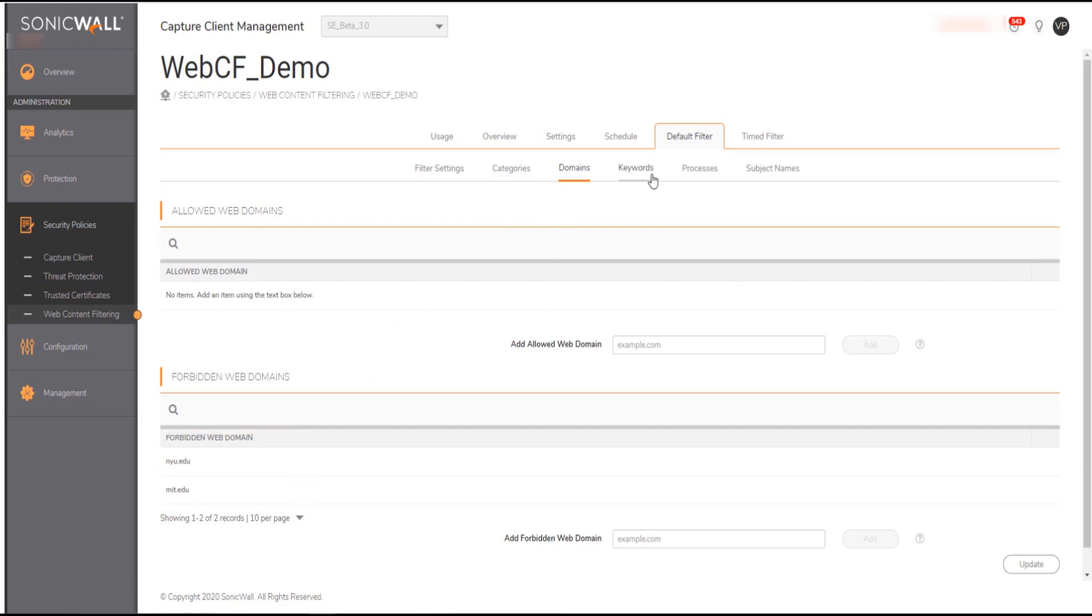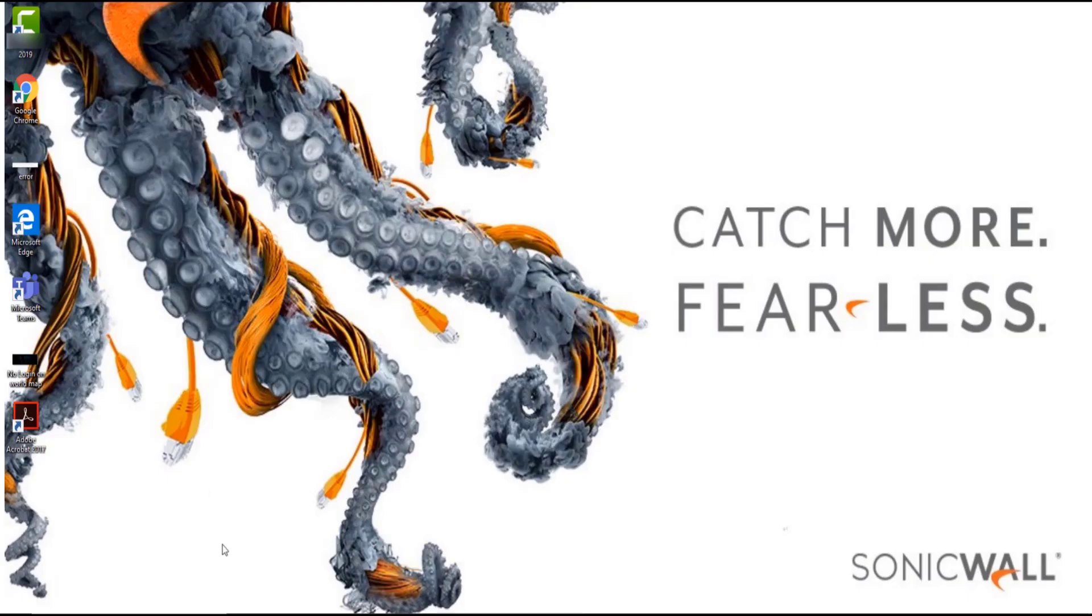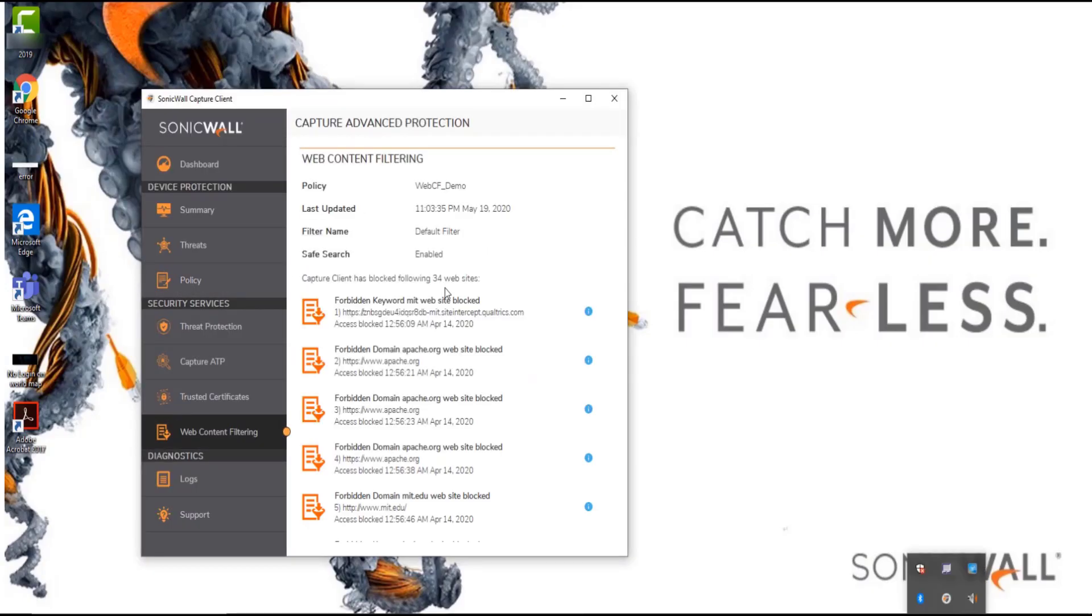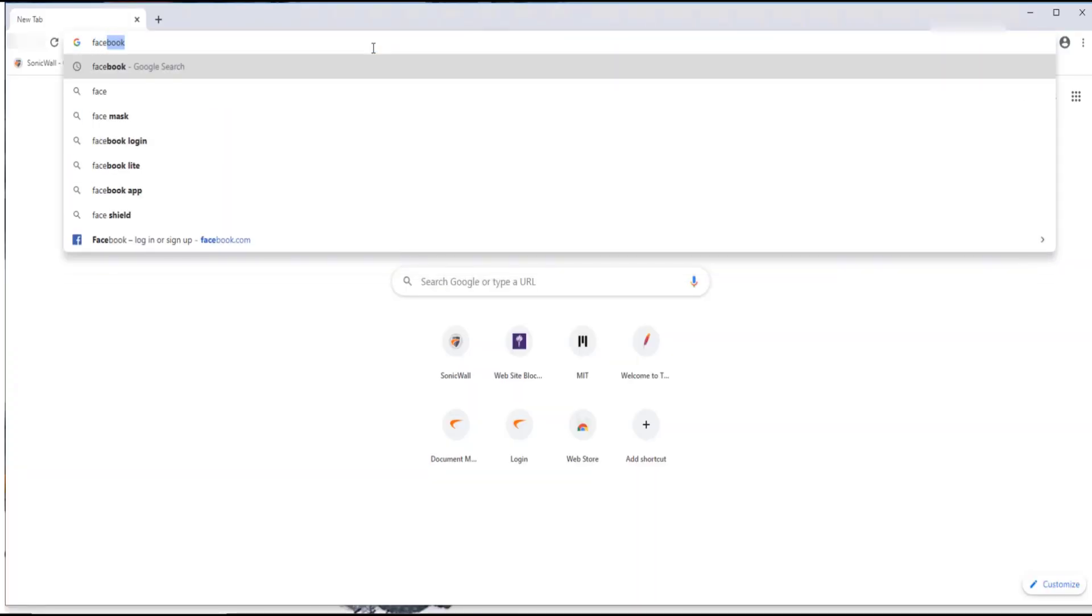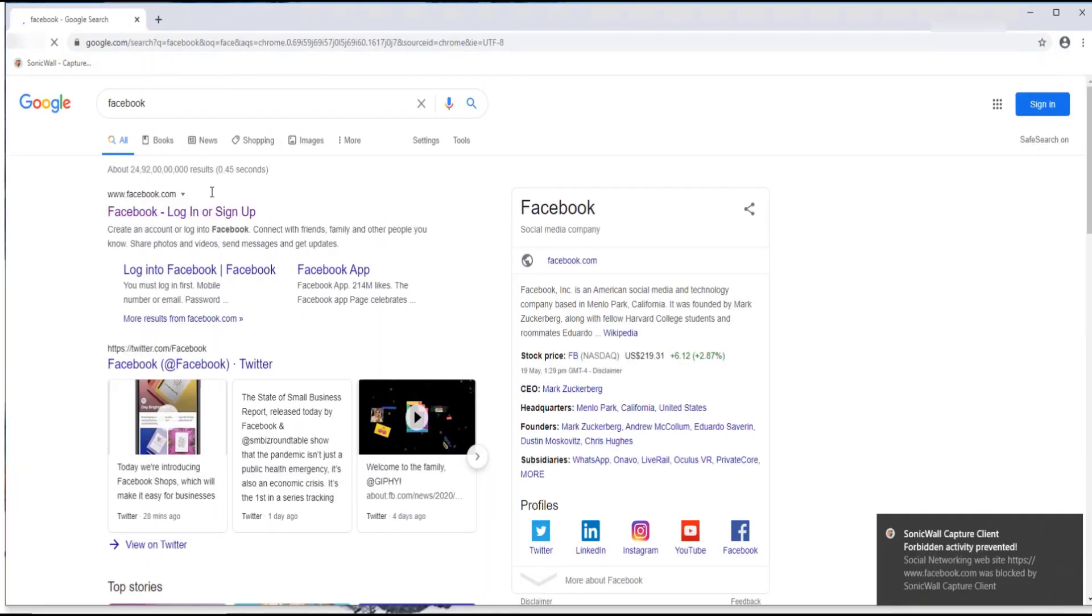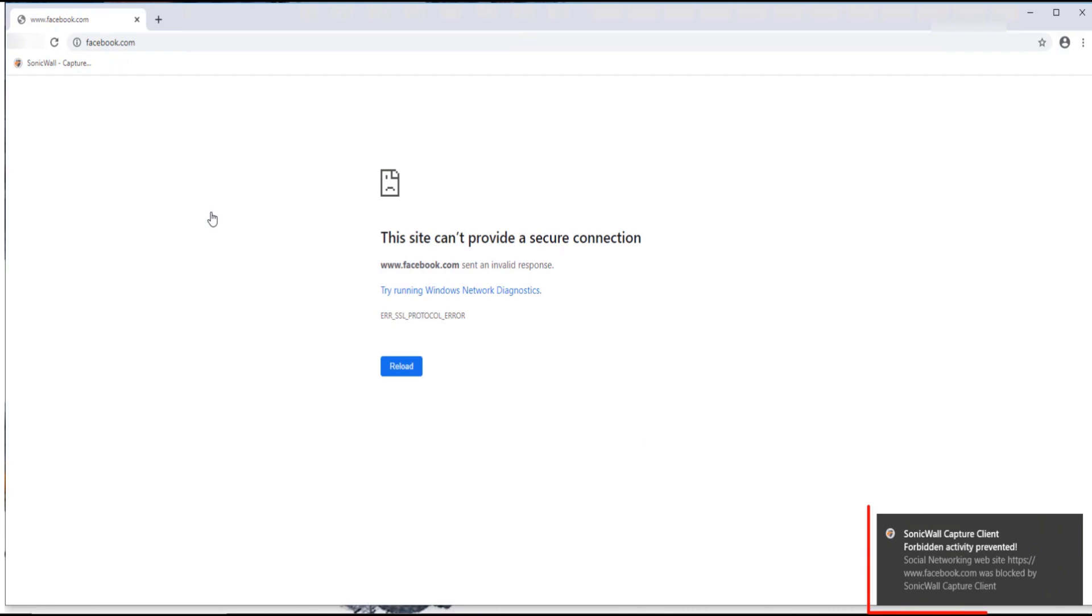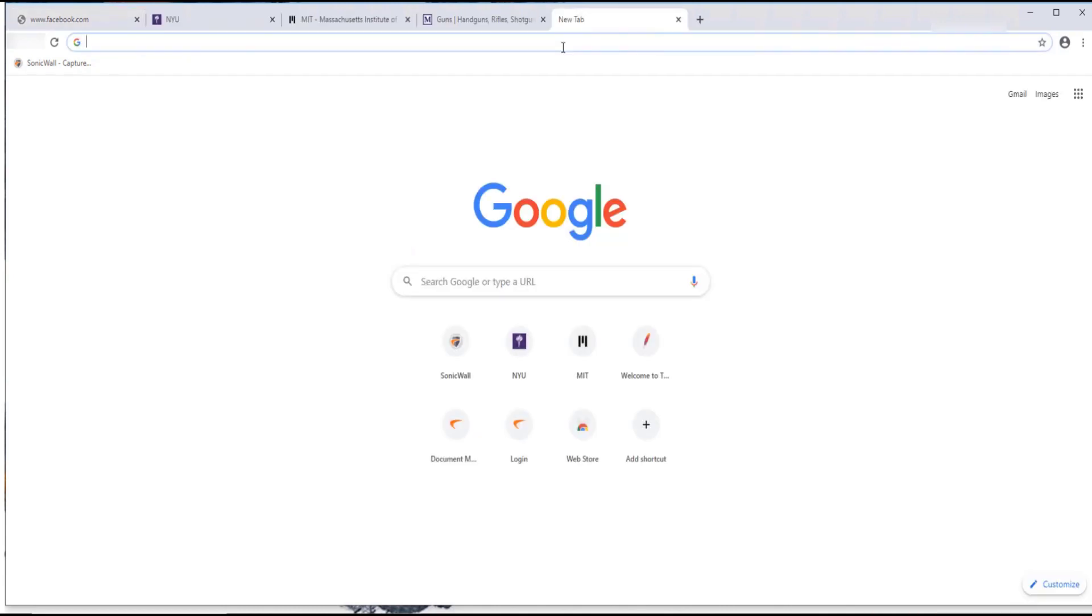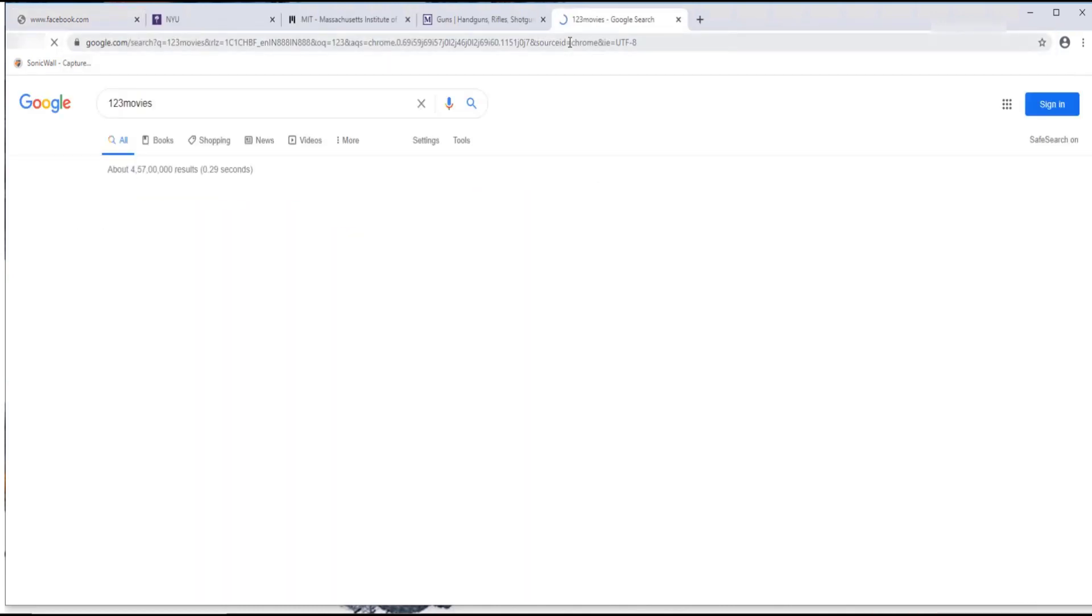Let us switch back to the endpoint and see that in action. As you can see Facebook is blocked and an alert is triggered to the user that the social content cannot be accessed. Let us do a keyword search for movies and see whether it gets blocked or not. As you can see it gets blocked and the user is alerted.